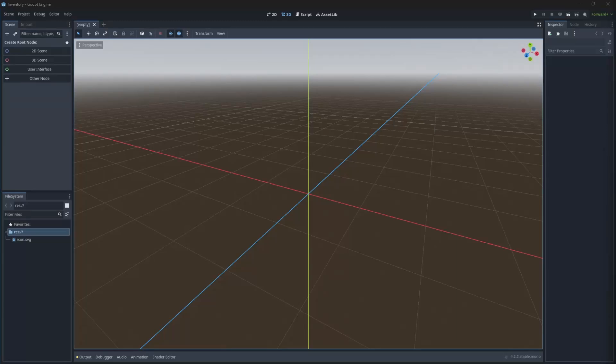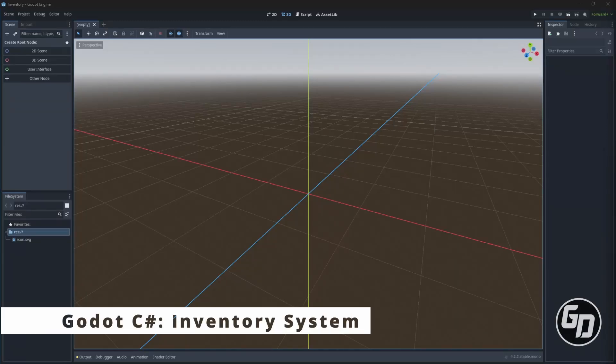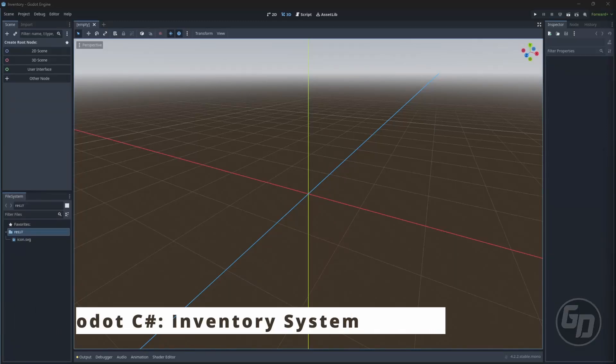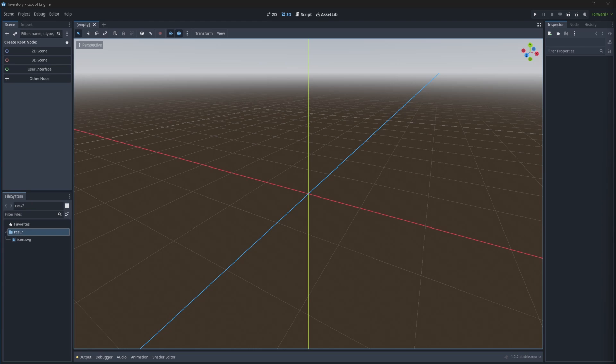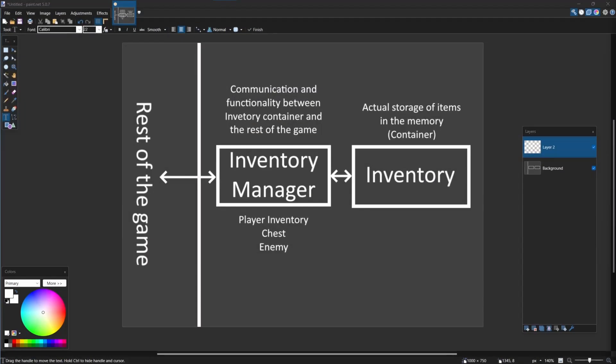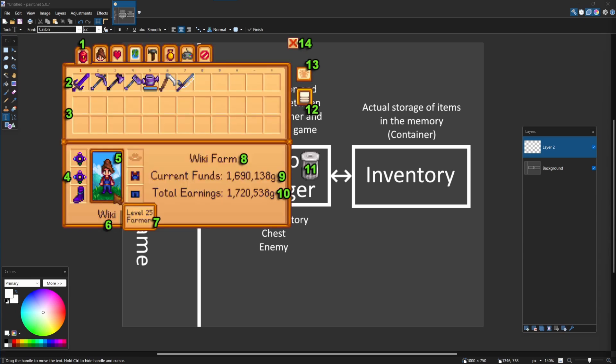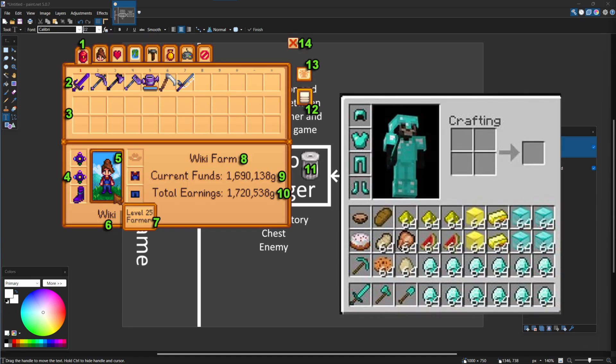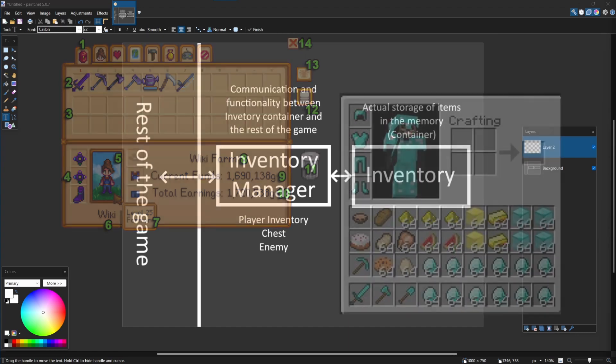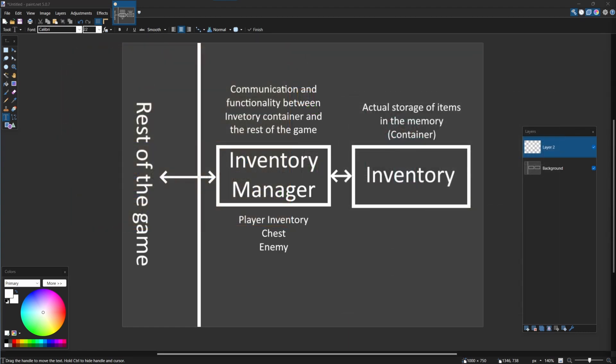Hey, Greg is here. In this tutorial we will implement a setup for slot-based inventory system in Godot. If you are a gamer, you most likely know what slot-based inventory is - Stardew Valley, Minecraft, you played them, you've seen them, you used them, and most likely you want to add the same type of inventory into your game using Godot and C-sharp.